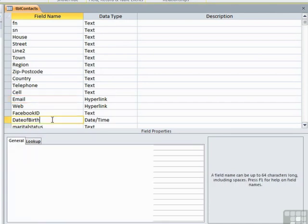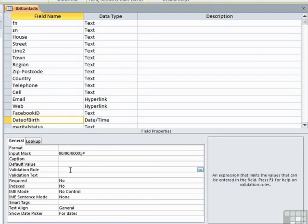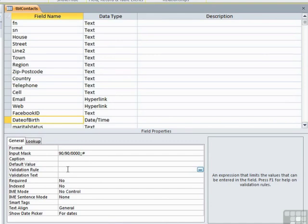Let's take our date of birth field, for example. To make sure we are entering people into our database with valid dates of birth, we've already seen that we can add an input mask. But all that does is check that they've actually typed in a date that forms this format.